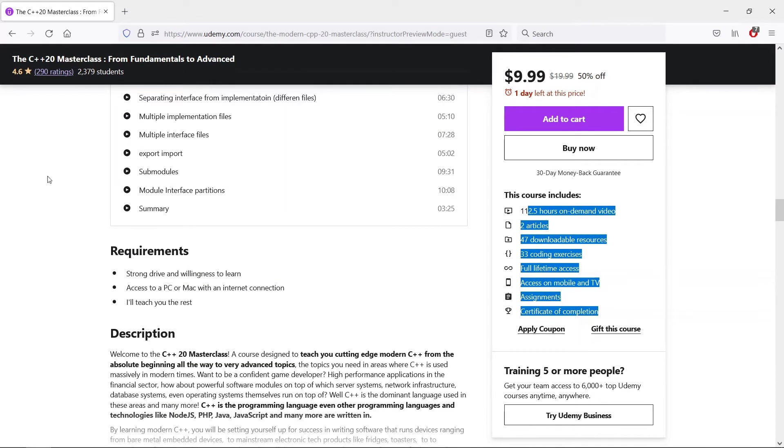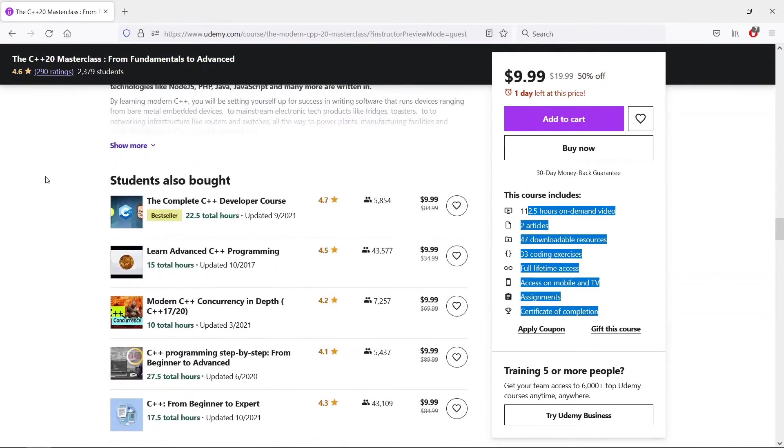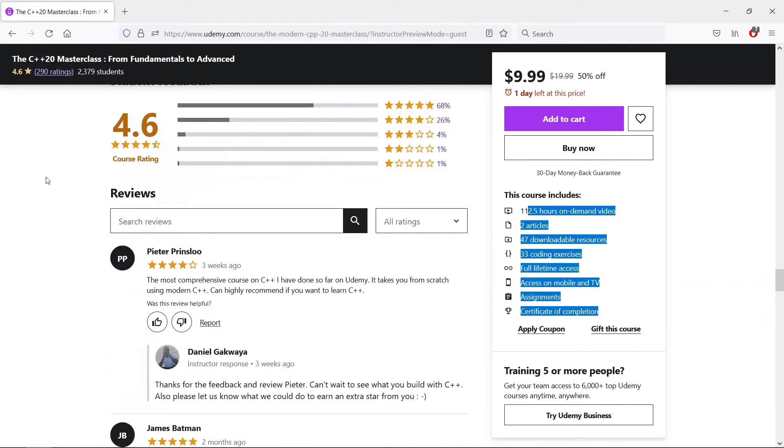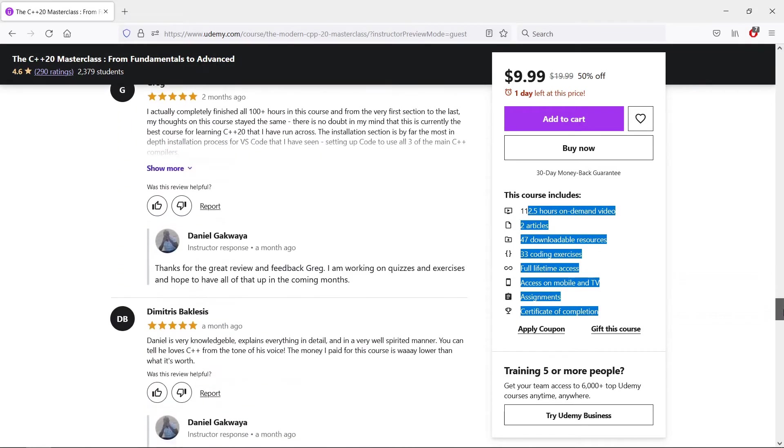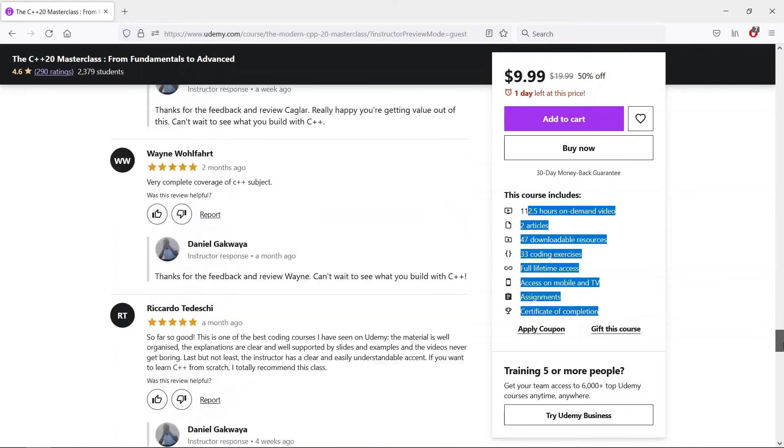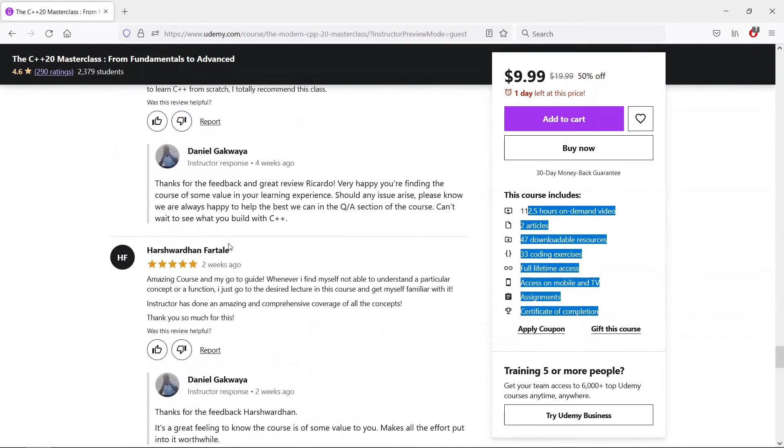Please do check this course out if you are interested, and you can also check out what others are saying about the course here. The link is going to be shared in the description below.